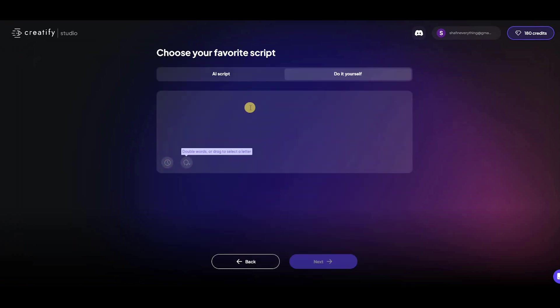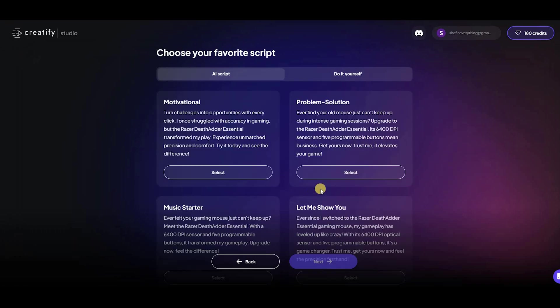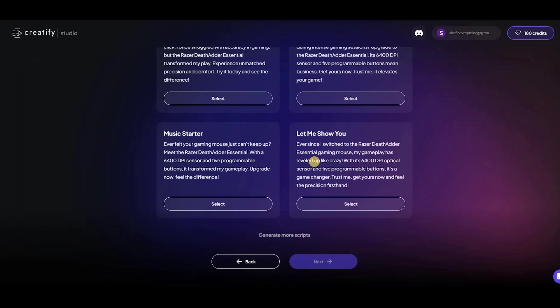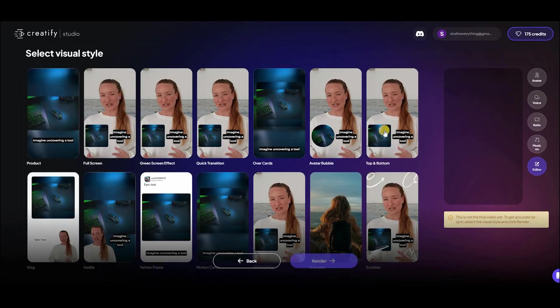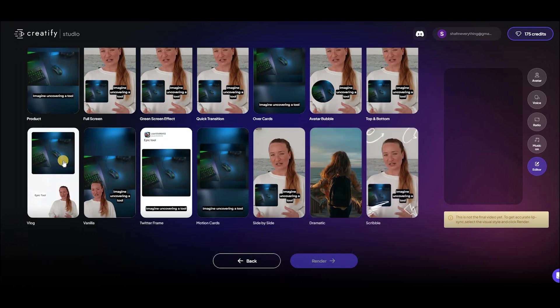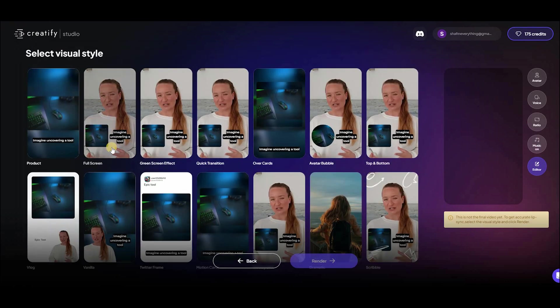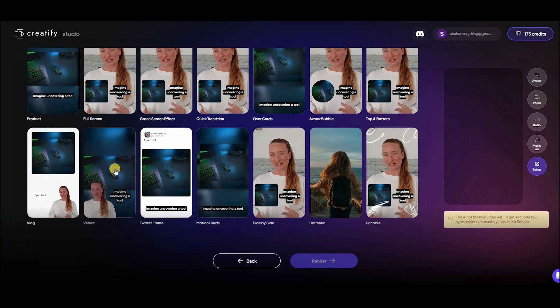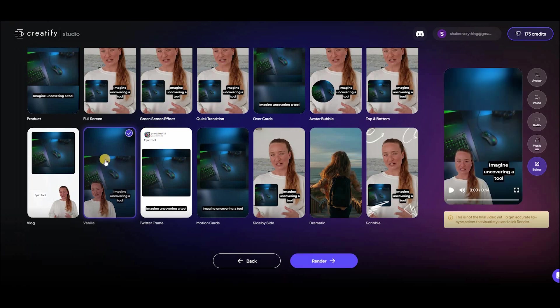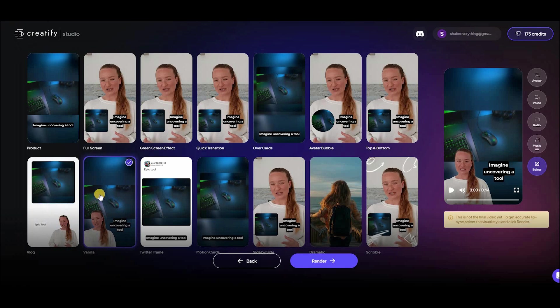Have a specific narrative in mind? Simply use the DIY feature to input your own script. Next, select a style that aligns with your brand's image. Creatify offers a range of visual styles, each with its different tones and contexts. This step is crucial in shaping the overall feel of your final video ad.